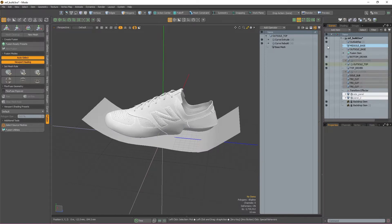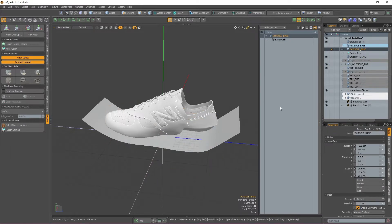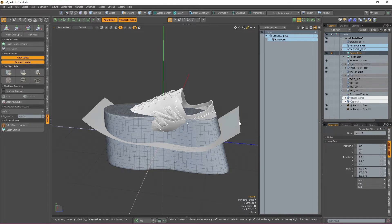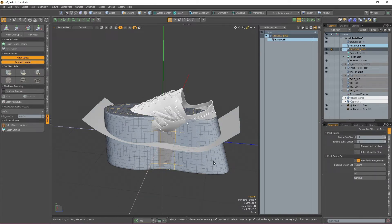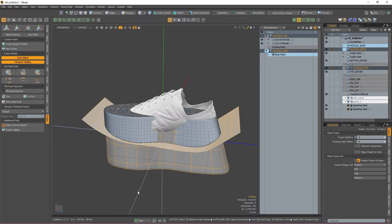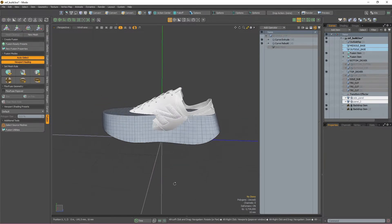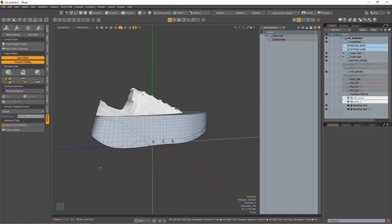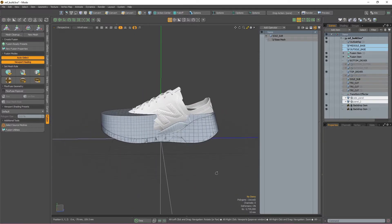Now that we have a base mesh and a top cutter, I'm going to select the base mesh in the items list and then in the Fusion tab, press the New Fusion button to turn it into a fusion item. Once that's been converted, I'm going to double click my fusion item to select the source mesh and then select the cutter and apply subtraction. The subtraction has been added but the wrong side of the mesh has been cut out.